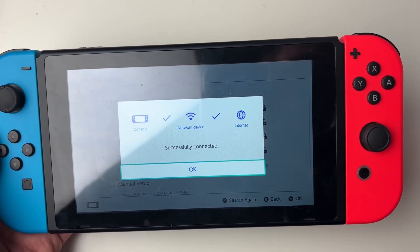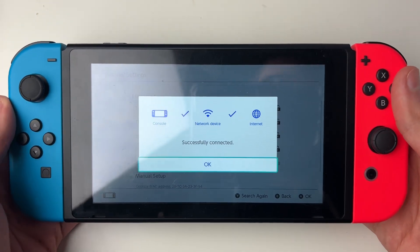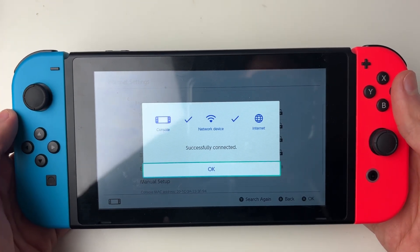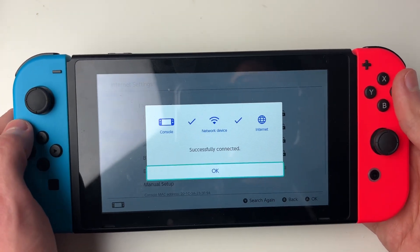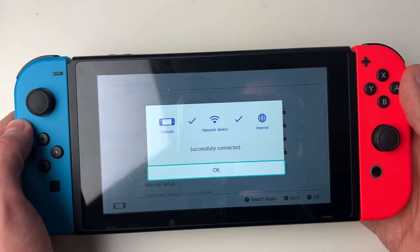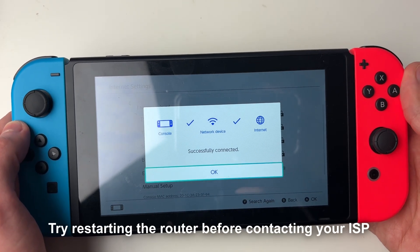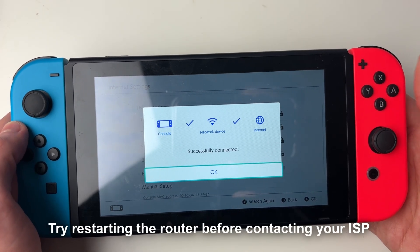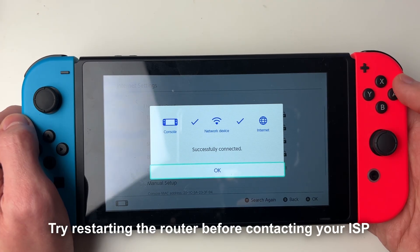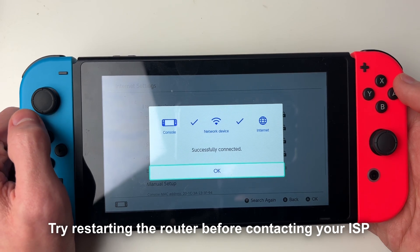Check on another device to see if the internet is working. If it still doesn't work on another device, then it's a problem with your connection from your router and your ISP. In that case, go and contact your ISP.